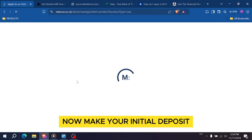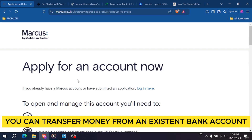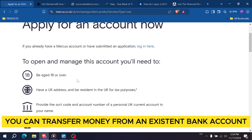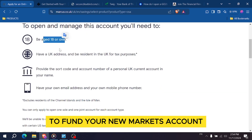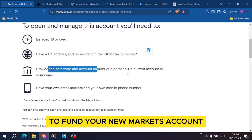Now make your initial deposit — you can transfer money from an existing bank account or use an electronic check to fund your new Marcus account.